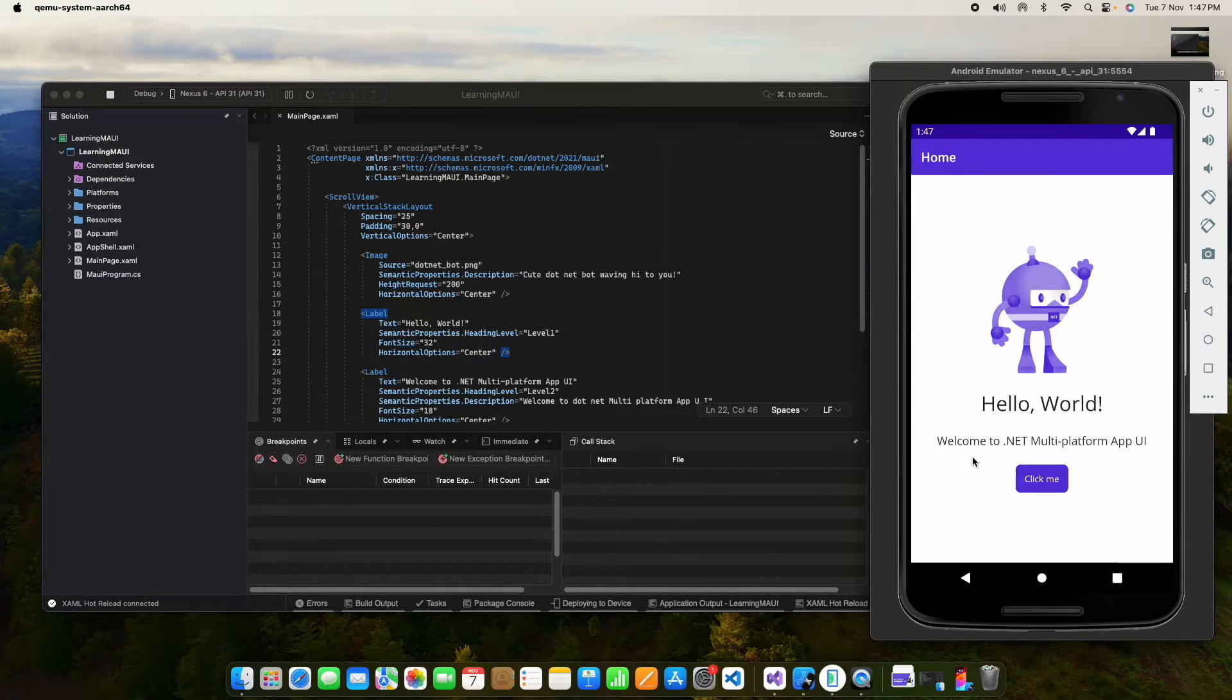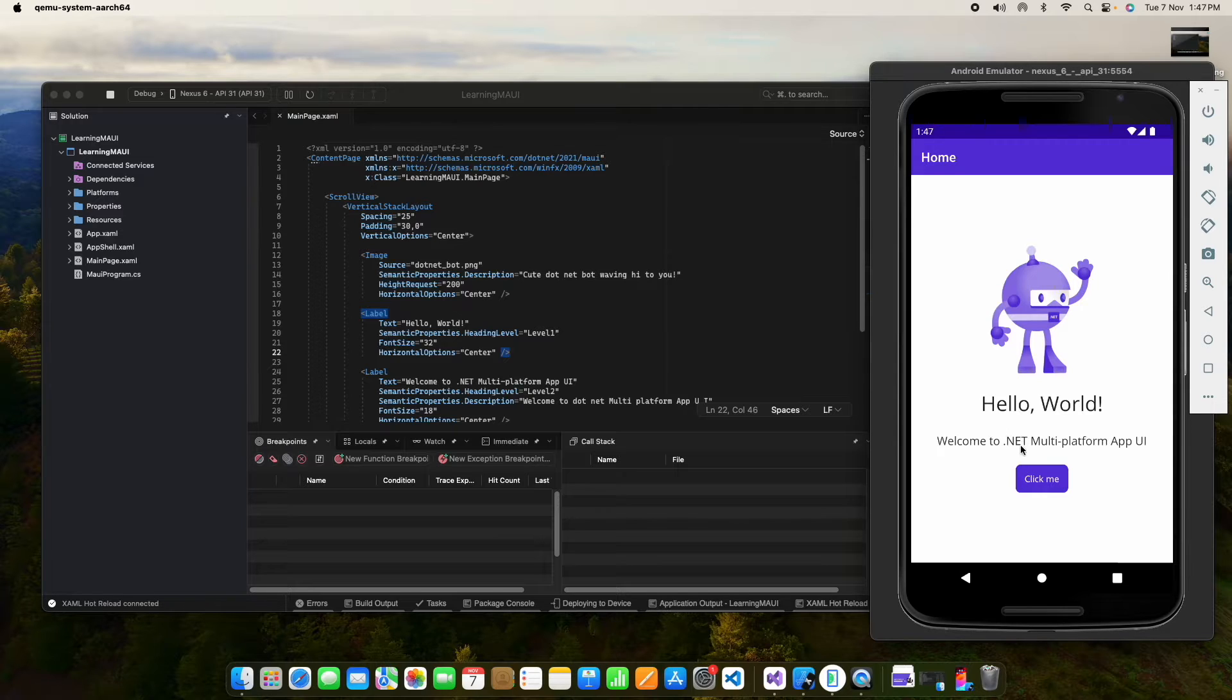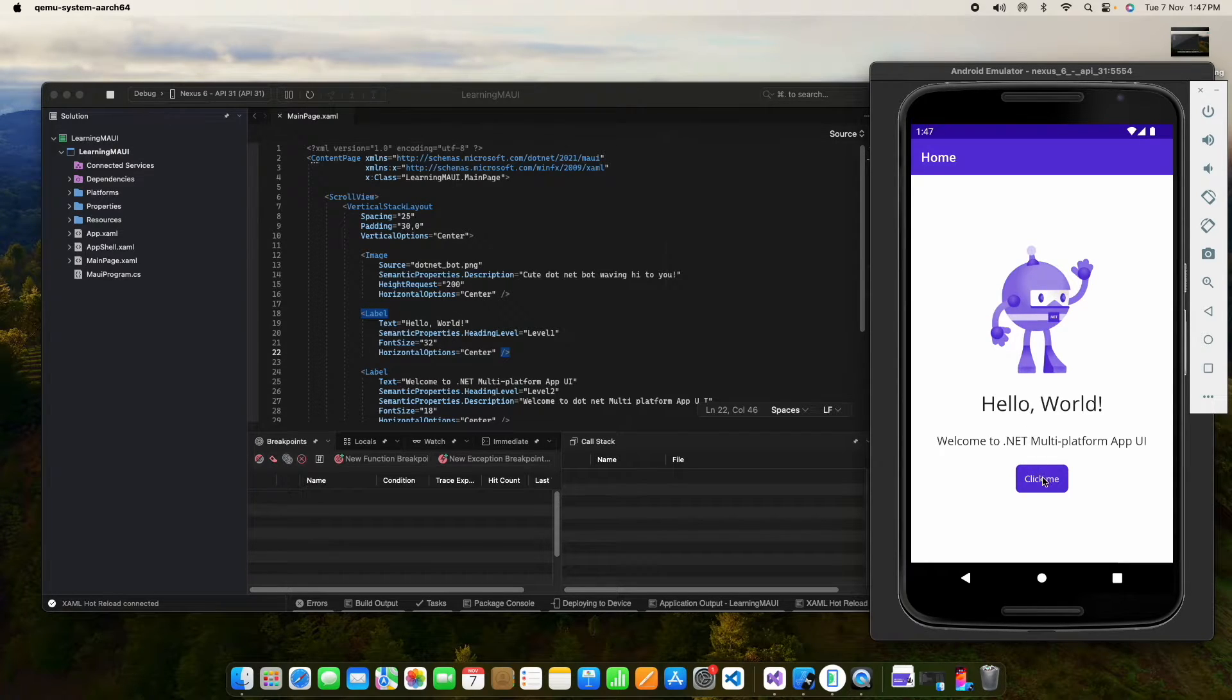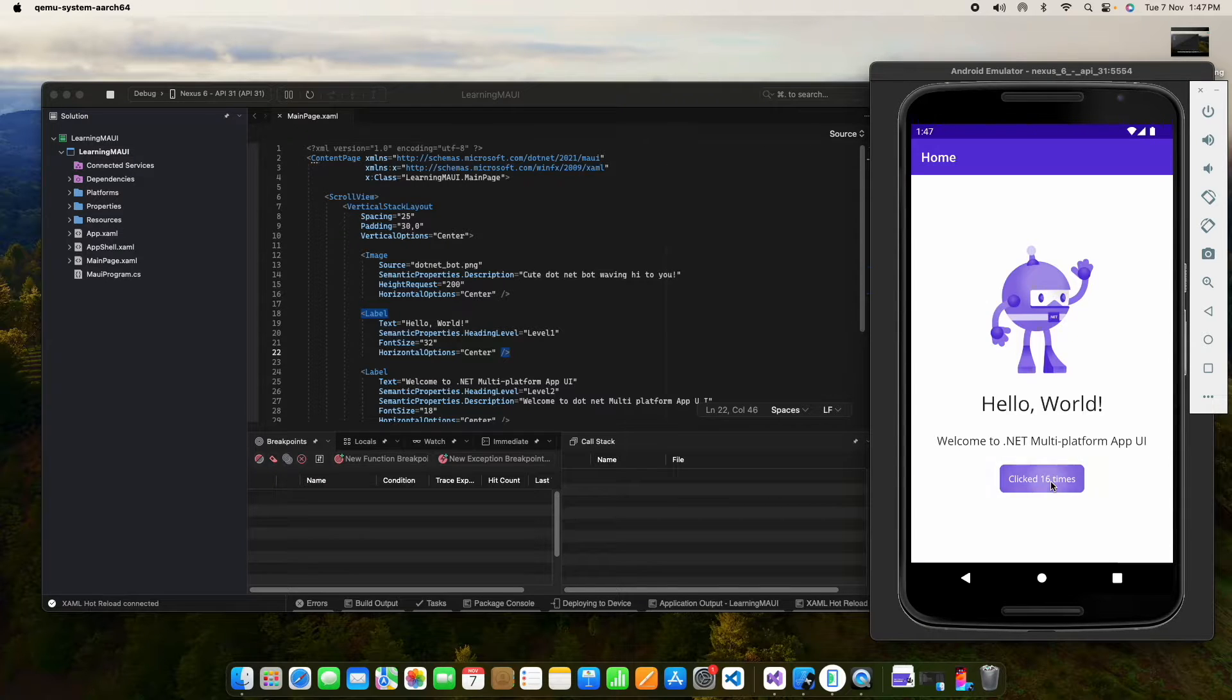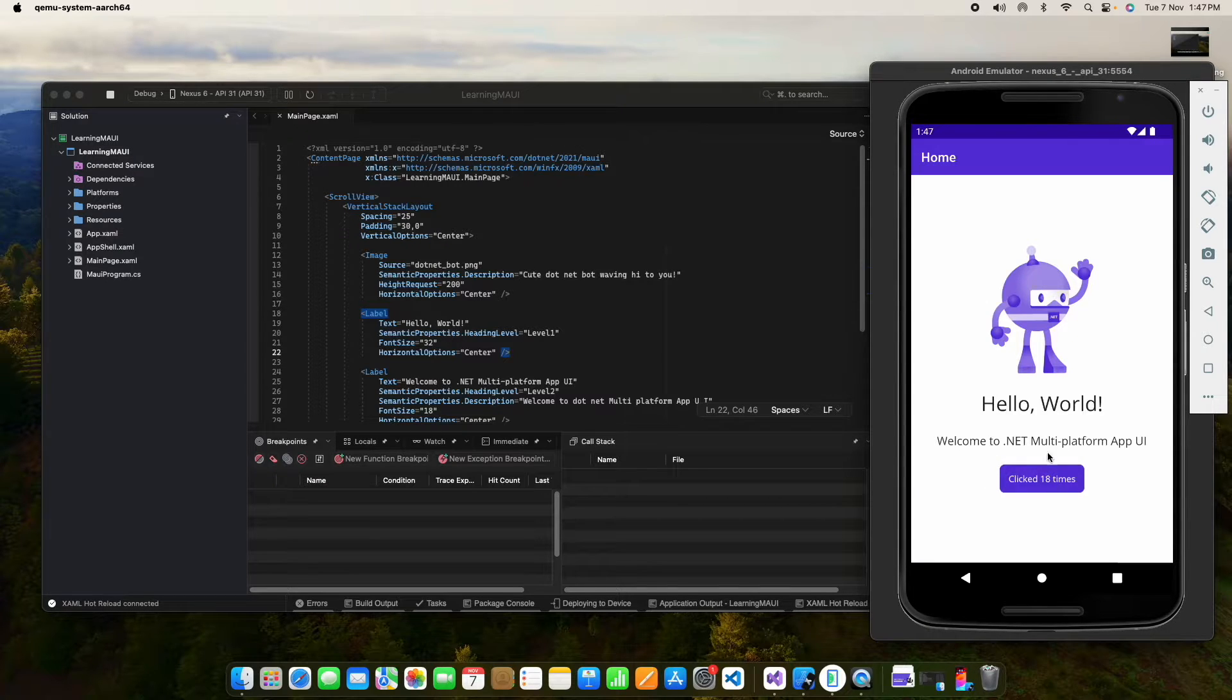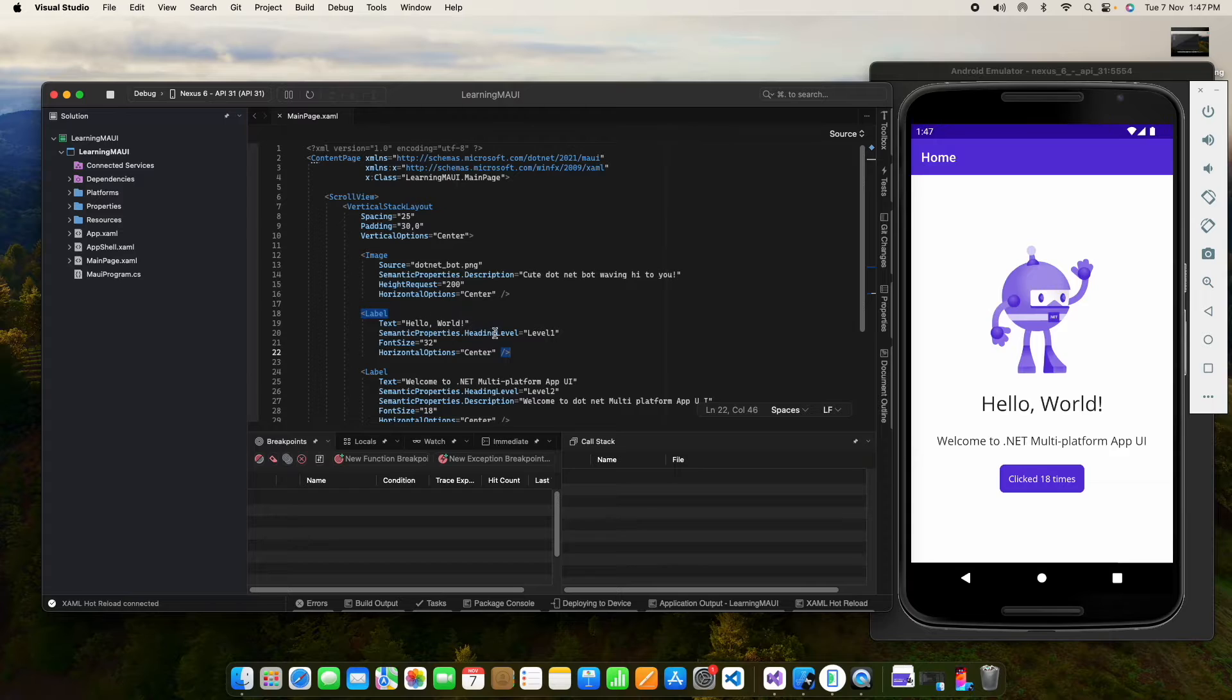So now you can see that it is running and this is the basic page, home page. If you can see, this is a button. If I click on this button, it is showing how many times I am clicking. So that is running on the emulator.